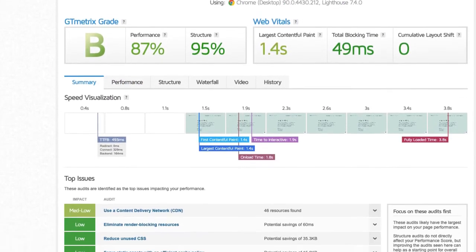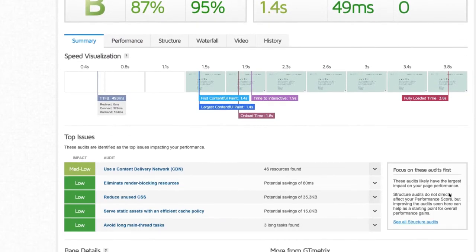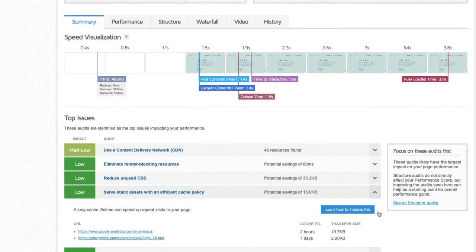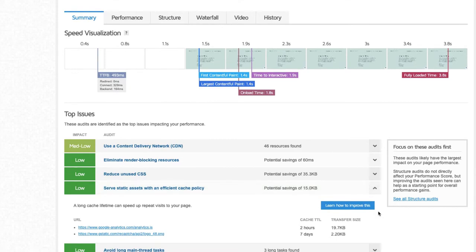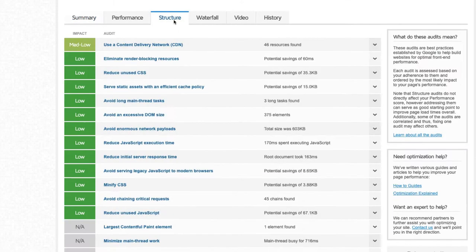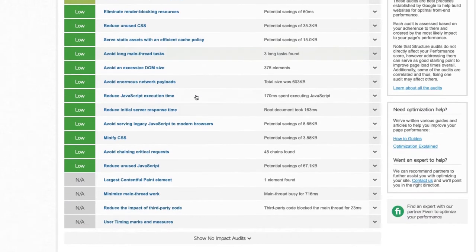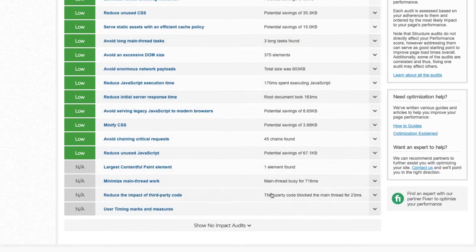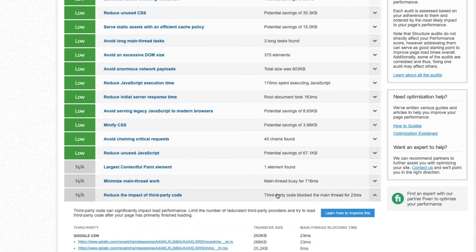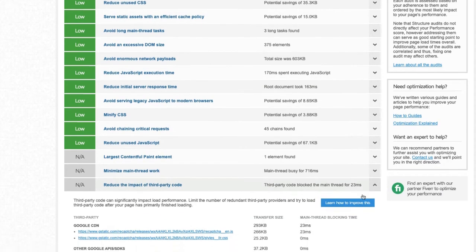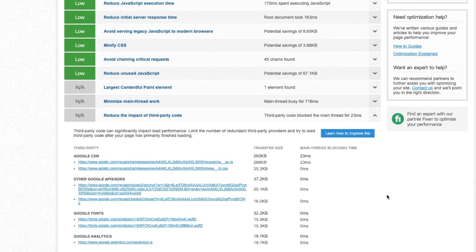Keep in mind, you can only apply browser caching and gzip to files from your own domain. If your page includes content from third parties like Google Ads, YouTube, or Instagram, you can't control those.